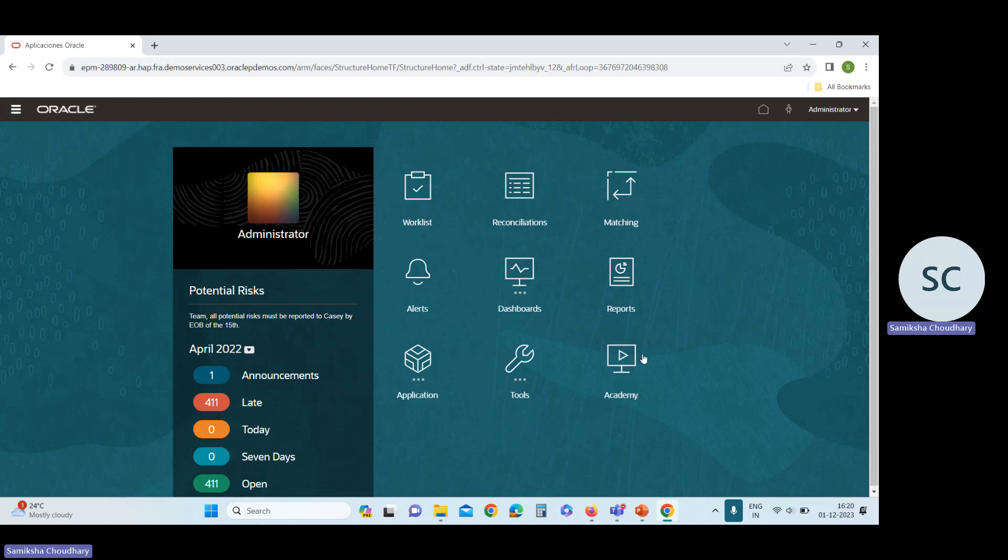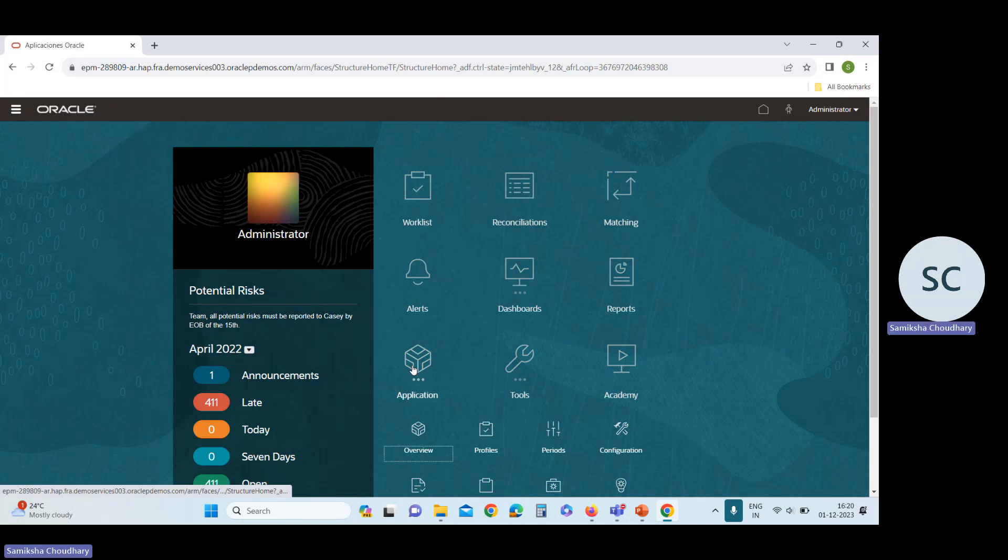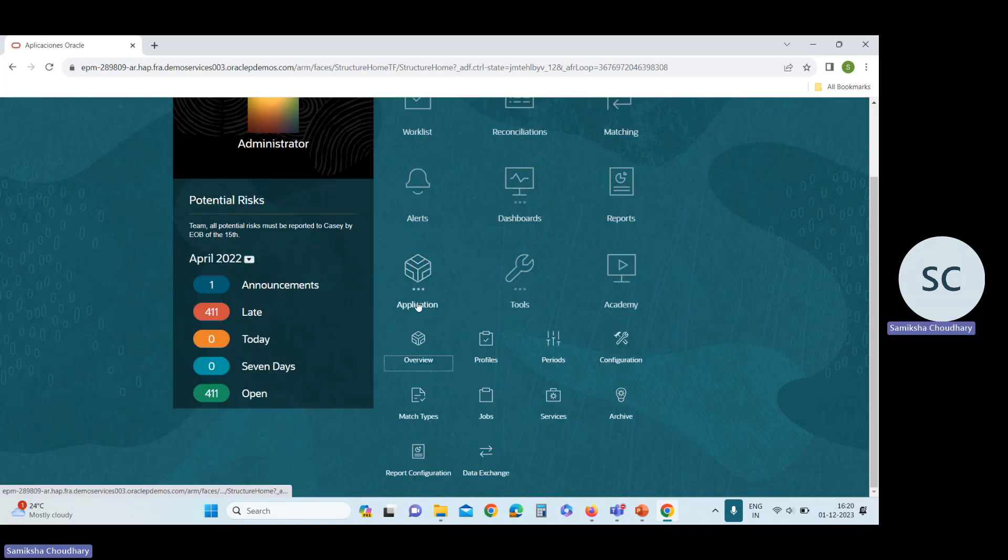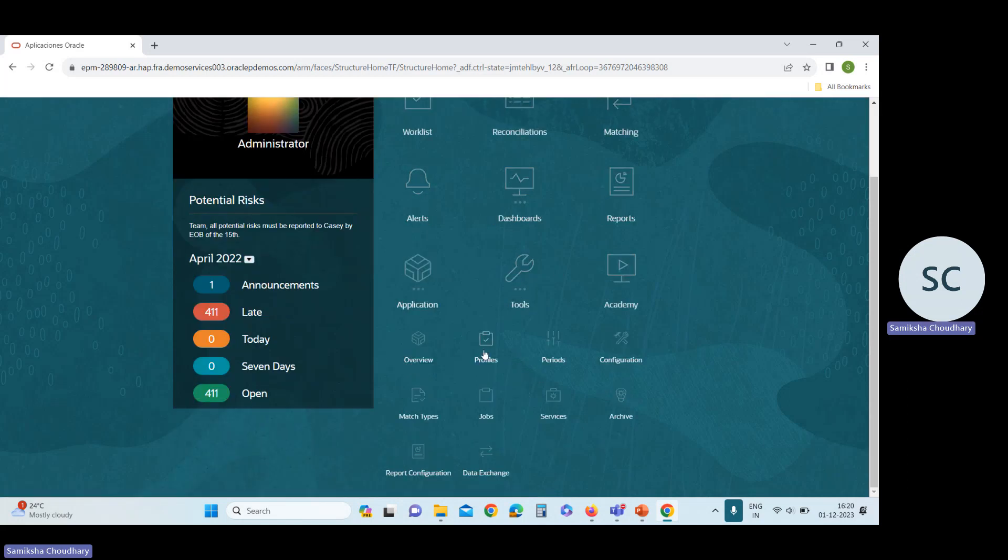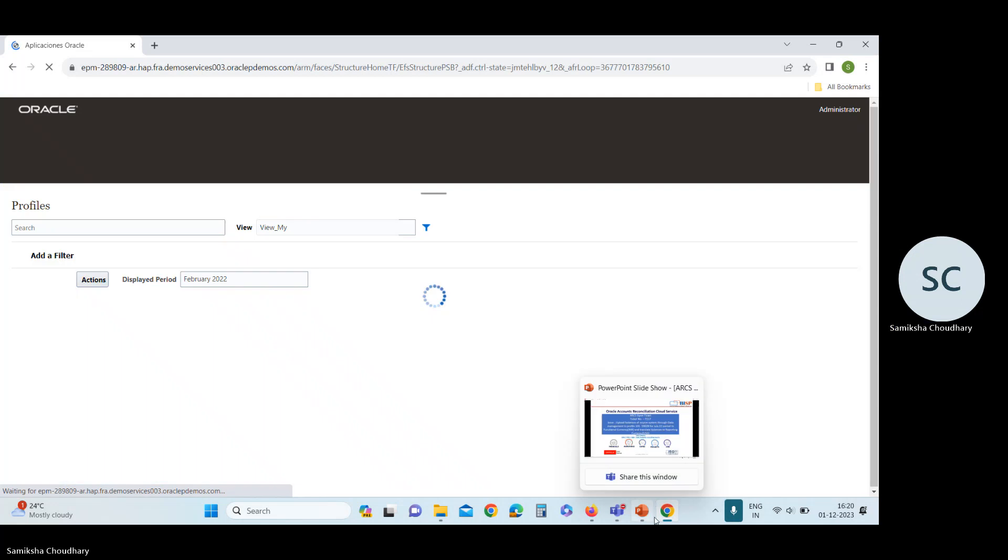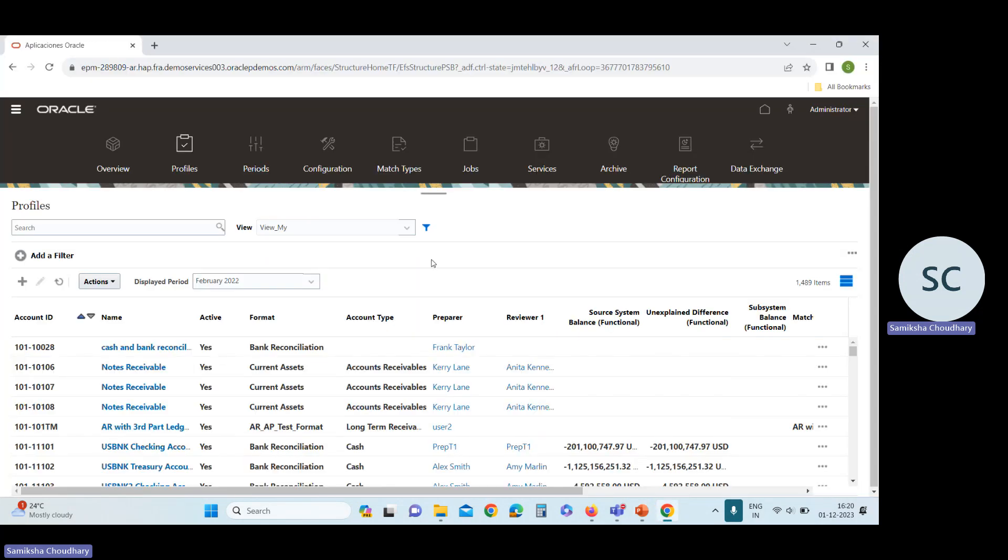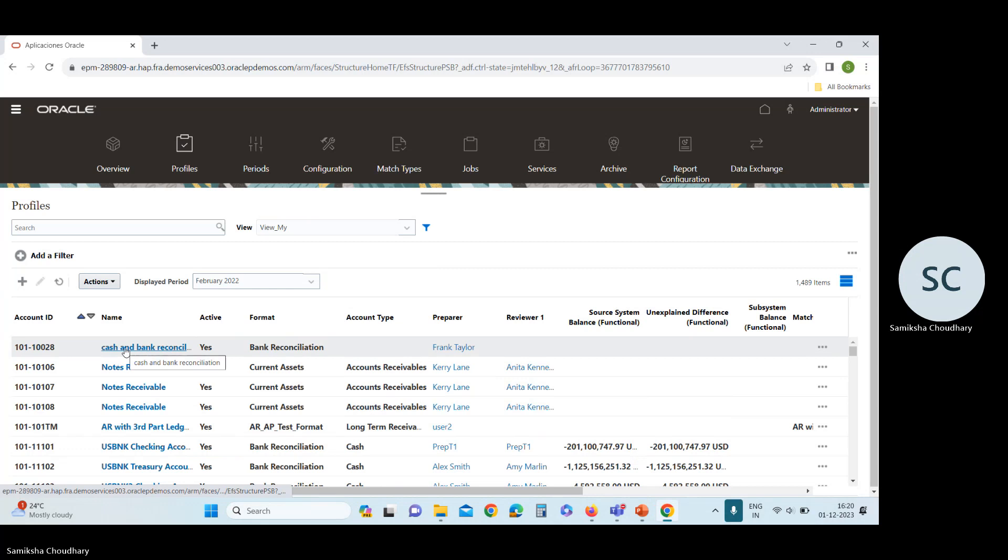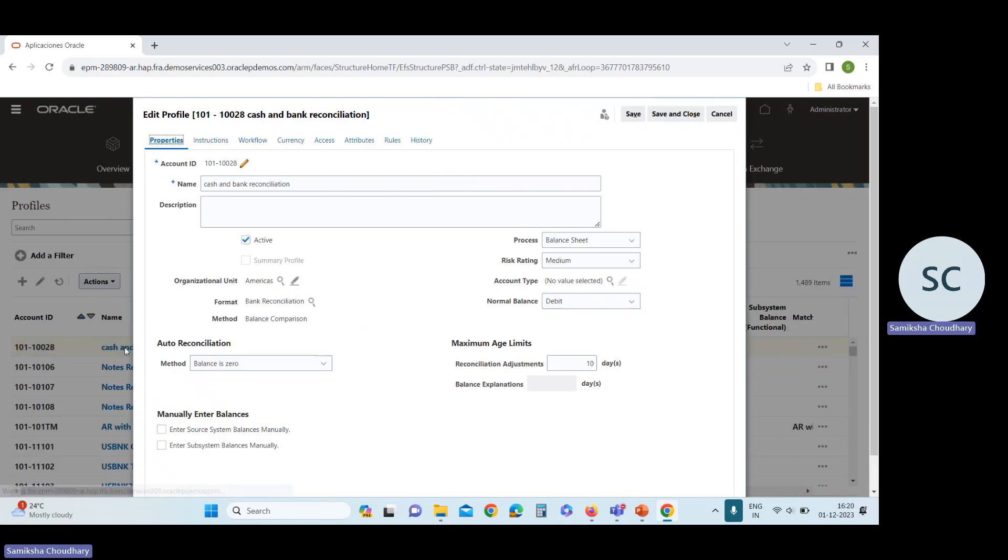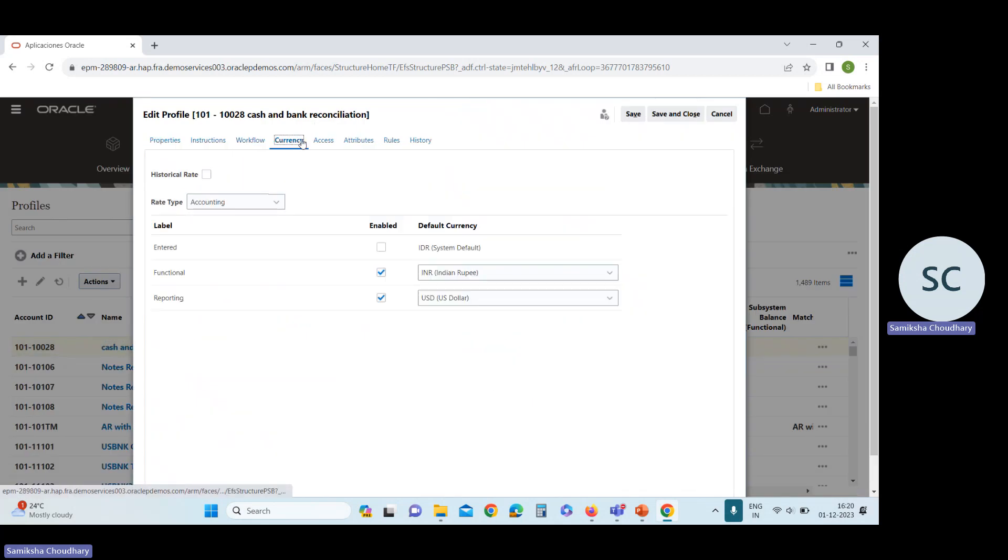So first go to the profile. Go to this application card, then profile card and check this profile. This is a profile ID, 101-0028. Open this profile. And in this profile, go to this currency. And here we need to set two currencies. One is Functional and one is Reporting. So Functional Currency is INR and Reporting Currency is USD.